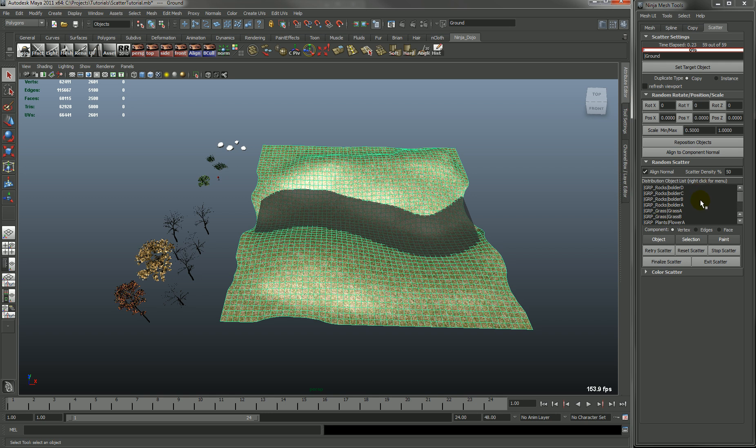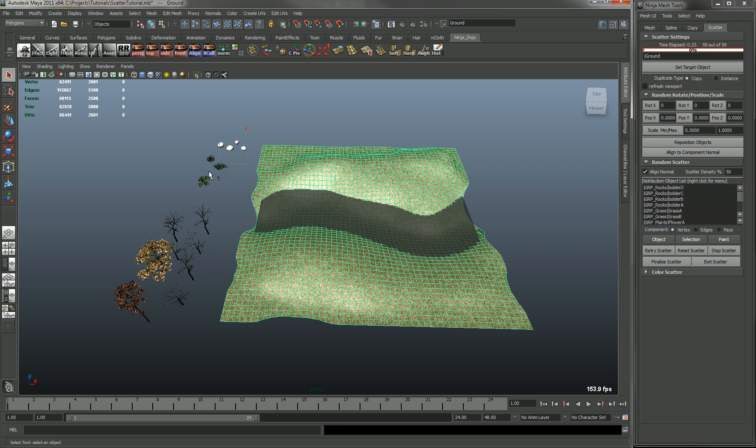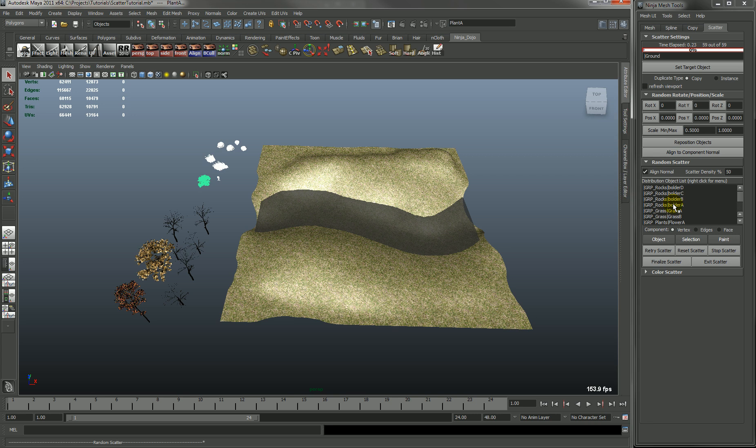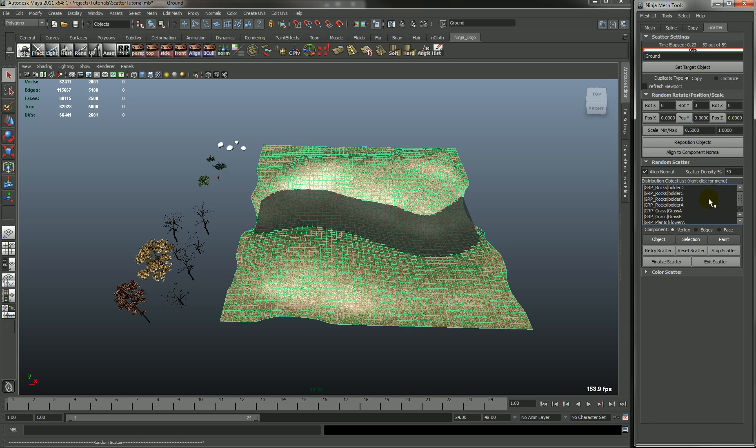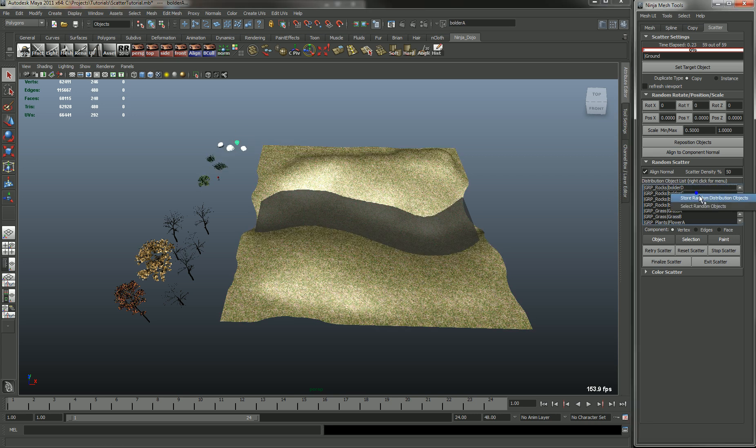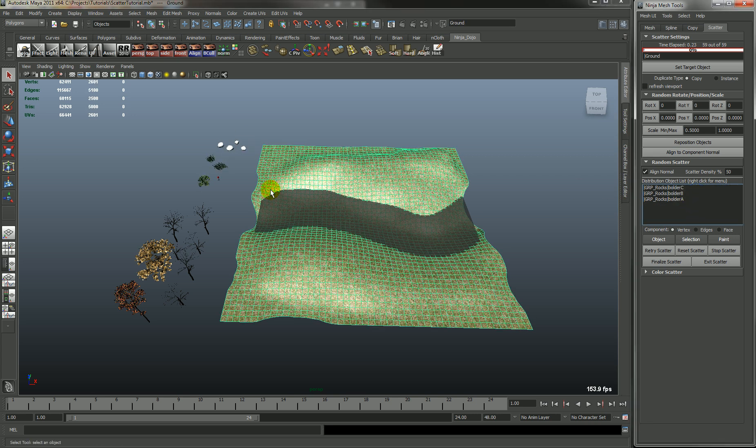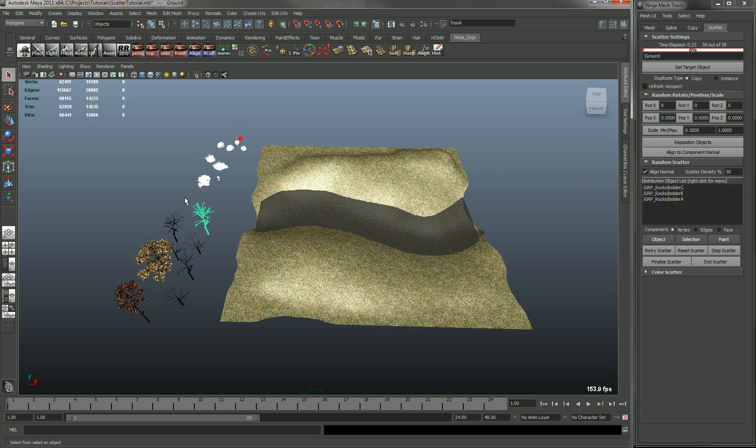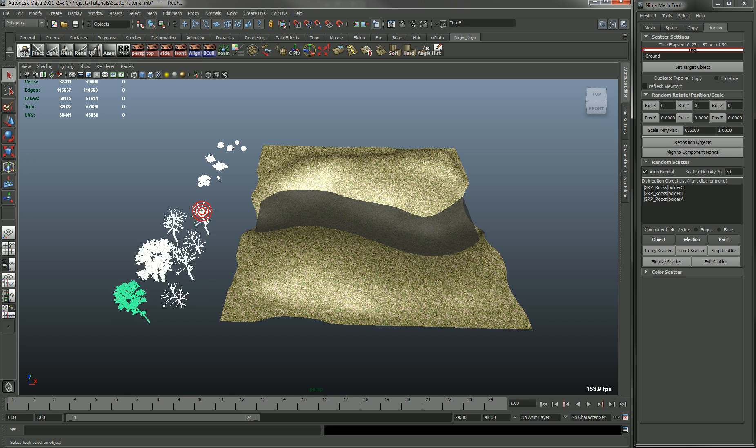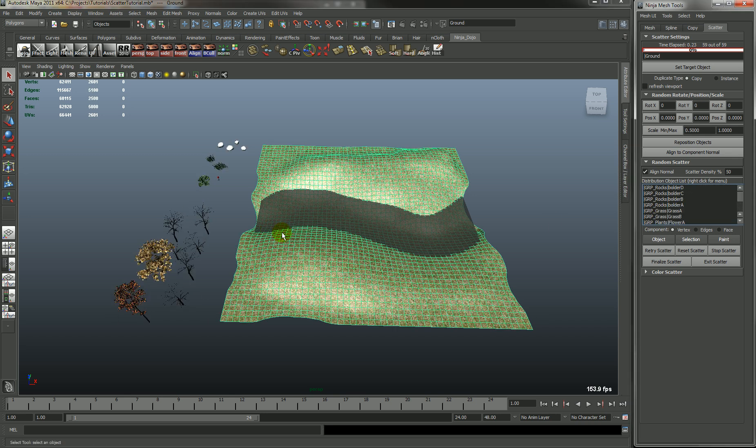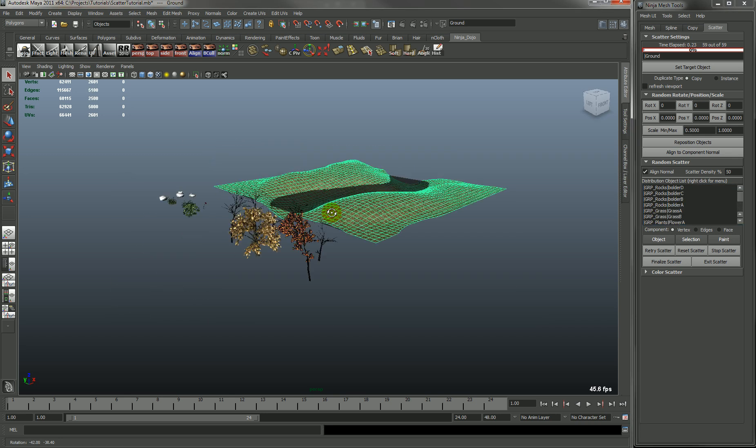Every time you store it, it will clear out the list and just add whatever you have selected. So if you only wanted to add these, then you'll see that it only adds those. We'll just add all of them for now.